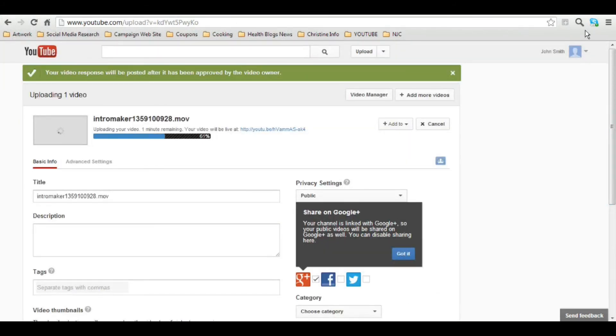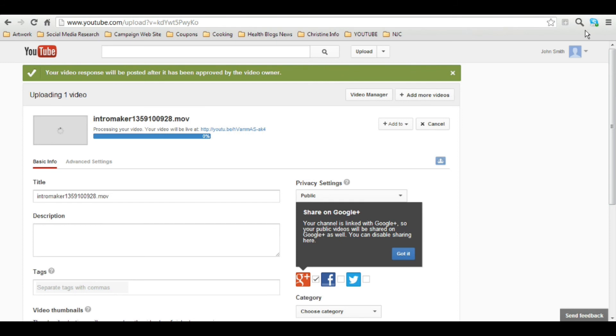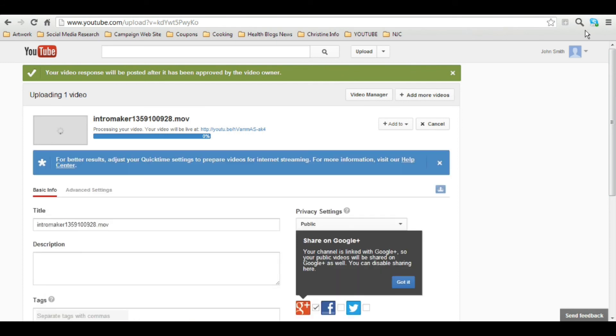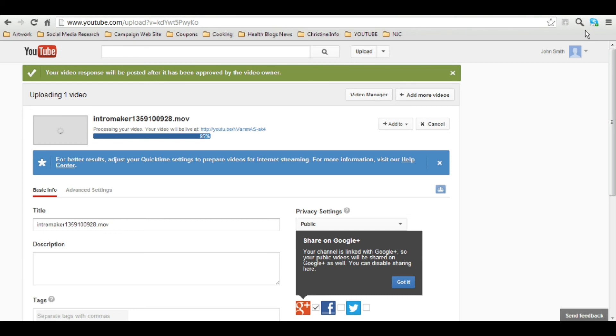So now that you see how simple this is, I challenge you to create your own account and channel and of course subscribe to METV. Then I would love it if you would create your own video and post it right here on this video as a response comment. You can make your video a hello to METV or a request for a future video that you'd like to see.